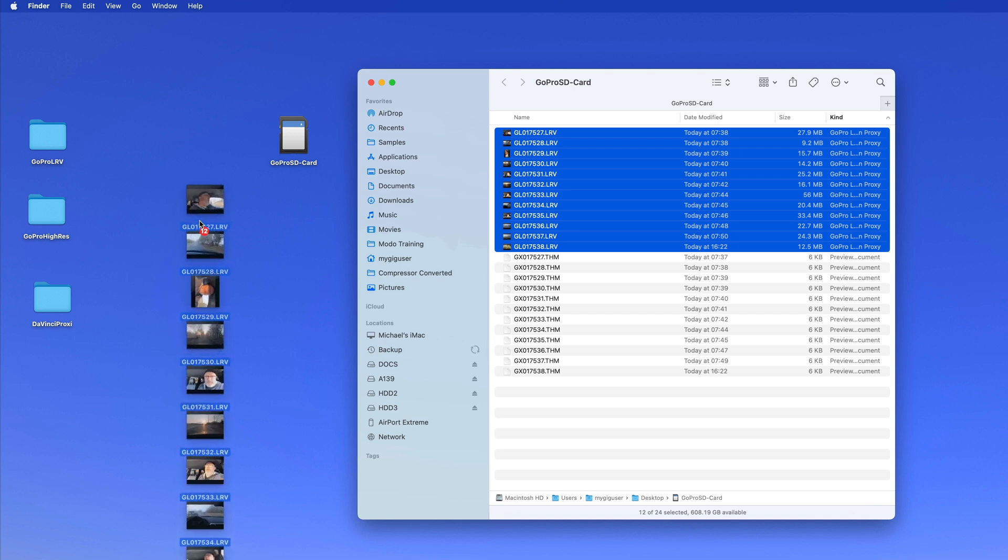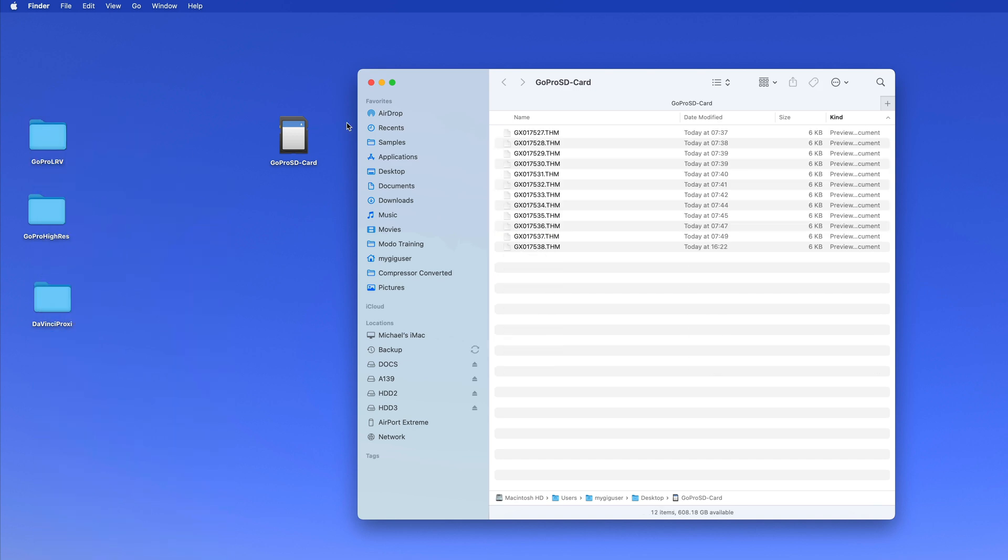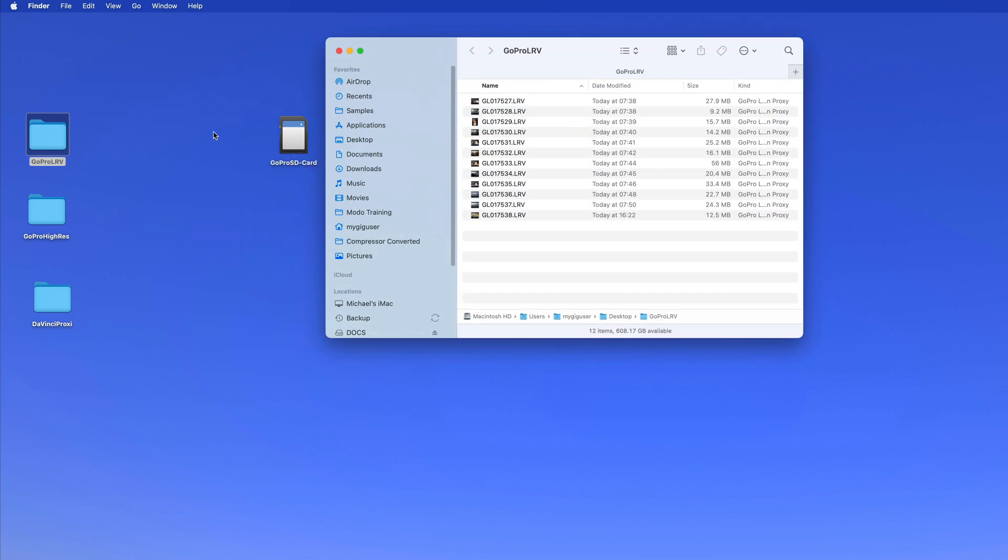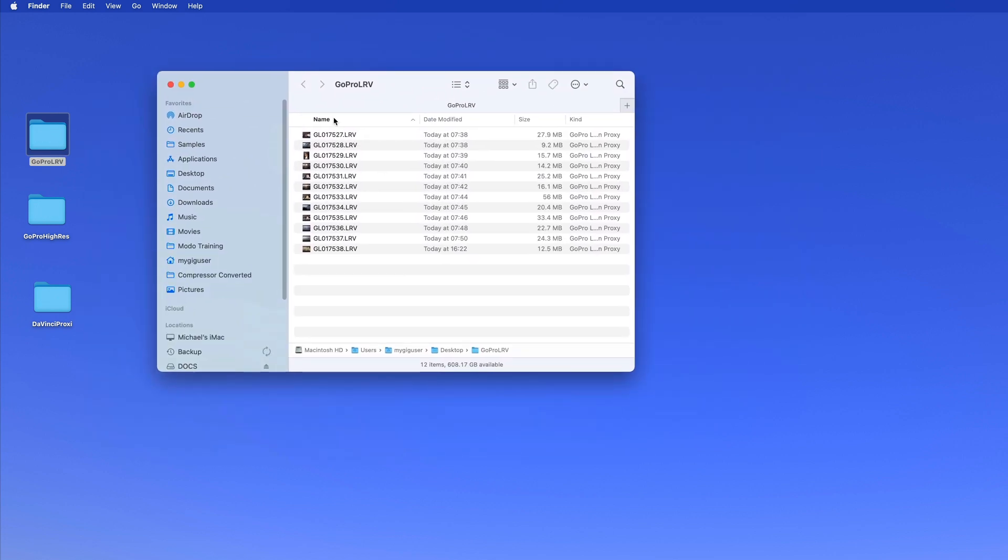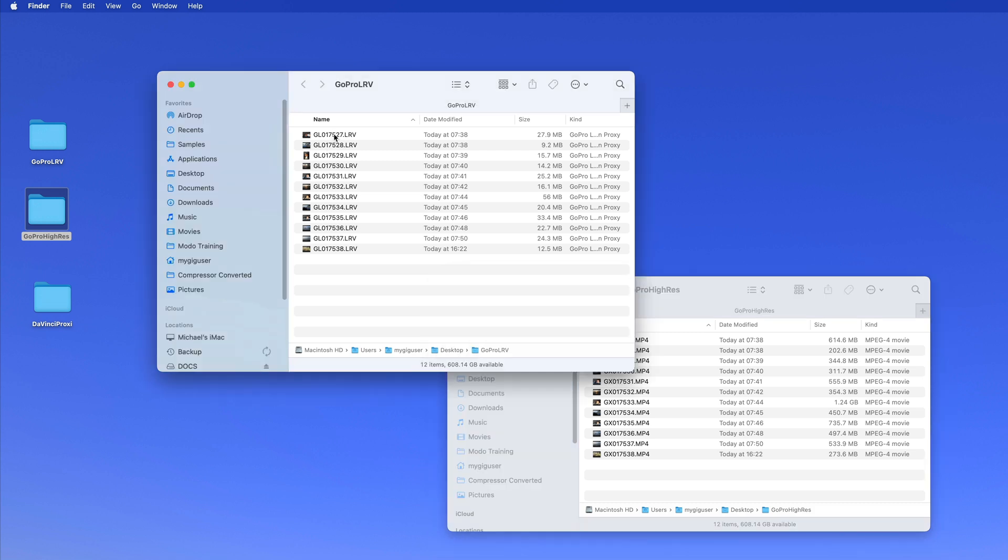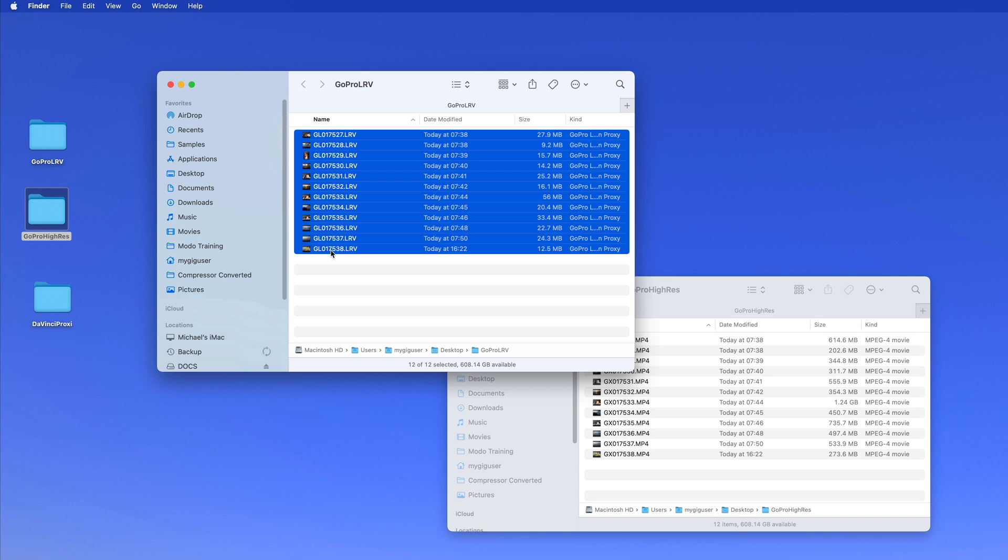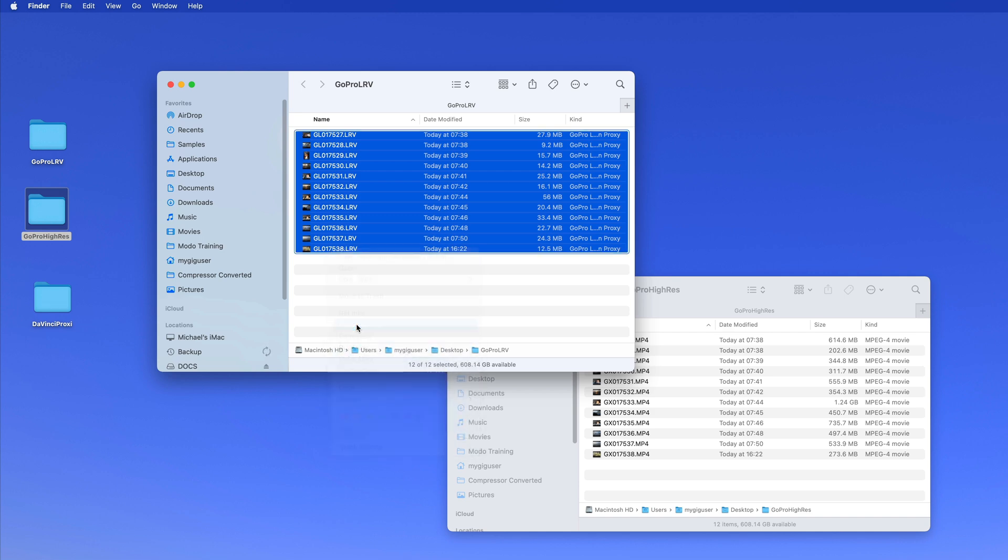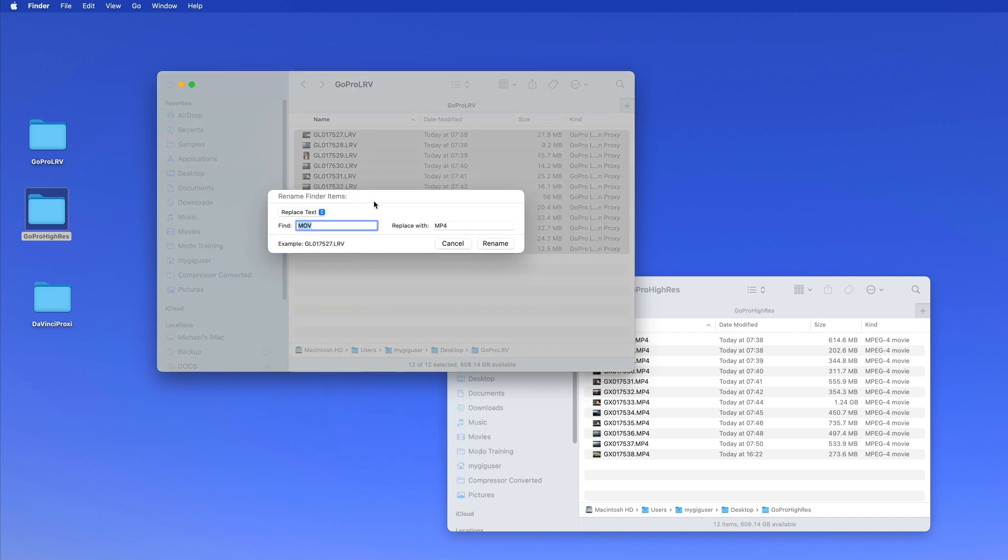So let's do the MP4 first. MP4 is the high resolution video and I throw this in here, GoPro high res, I copy it over there. And the LRV is the low resolution video that I copy into the low resolution folder there. So now you can see here in the low resolution folder all the files, and in the high resolution folder all my files. Now you see that the file names are GX for the large resolution and GL for the low resolution.